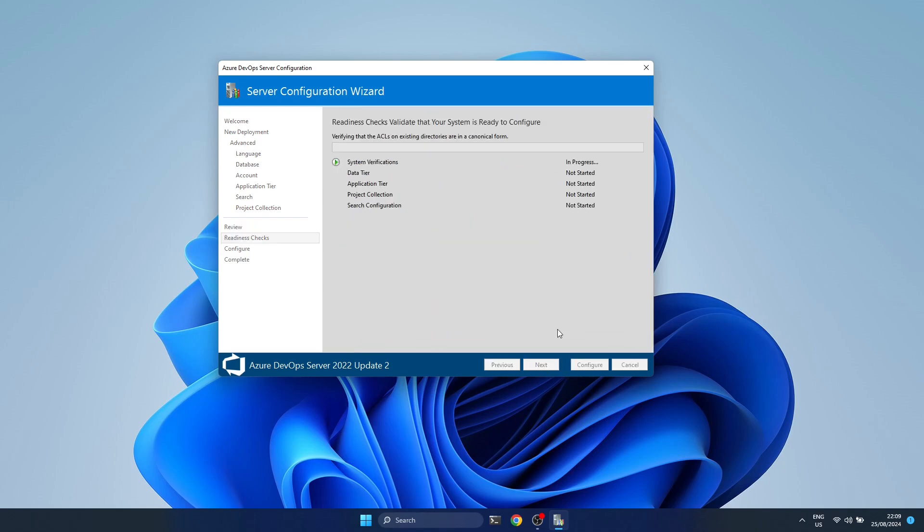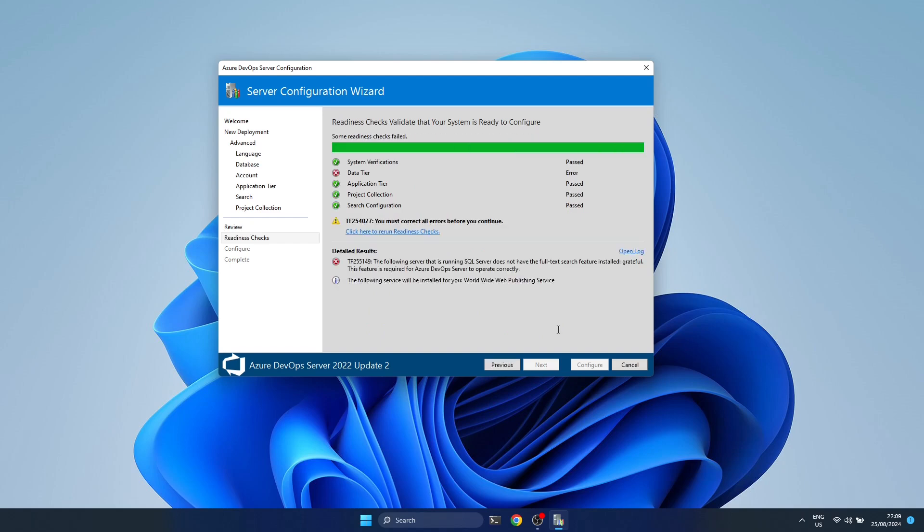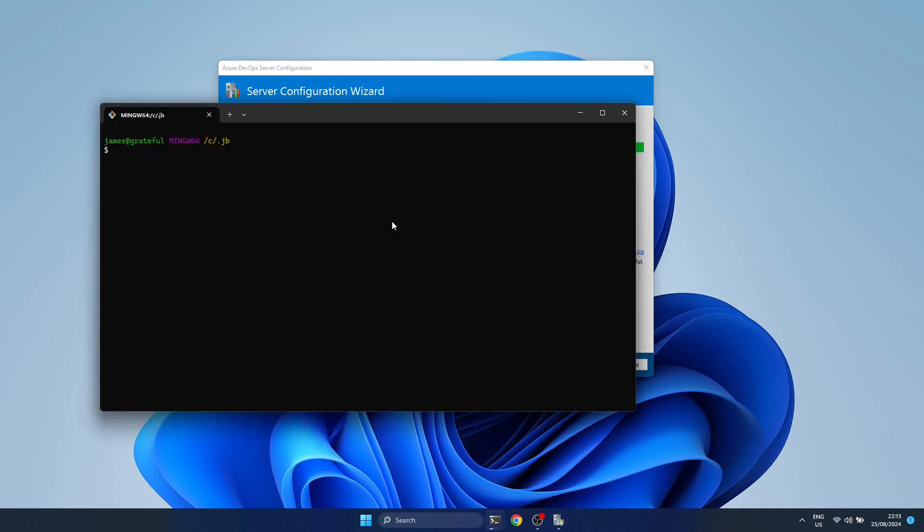You see here there's a problem with the database that I'm using.